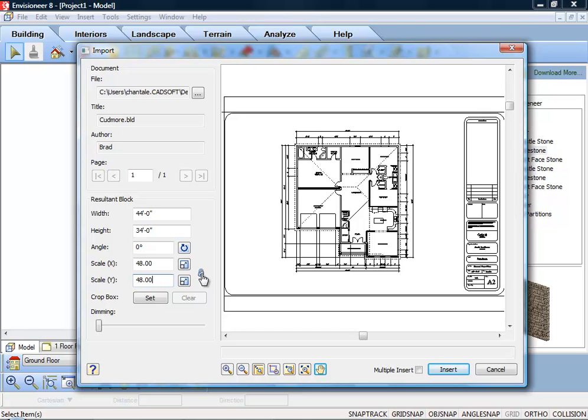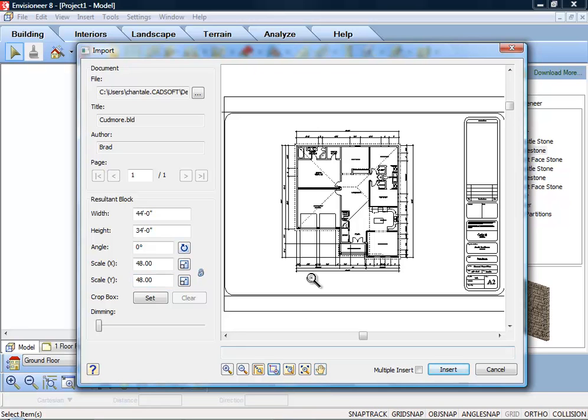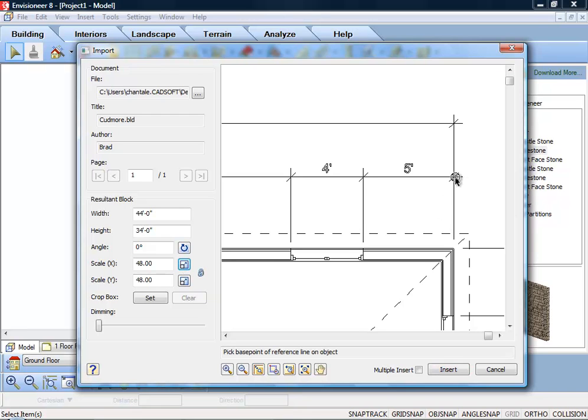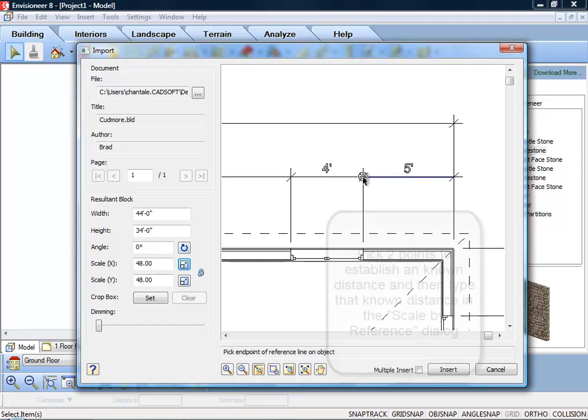Another way of specifying the scale is to draw a reference line along an existing object in the PDF image and specify the length of that object in real-world units. To do this, click the Pick Scale button next to the Scale X or Scale Y edit box. Then pick two points along the object in the PDF image to define a reference line.